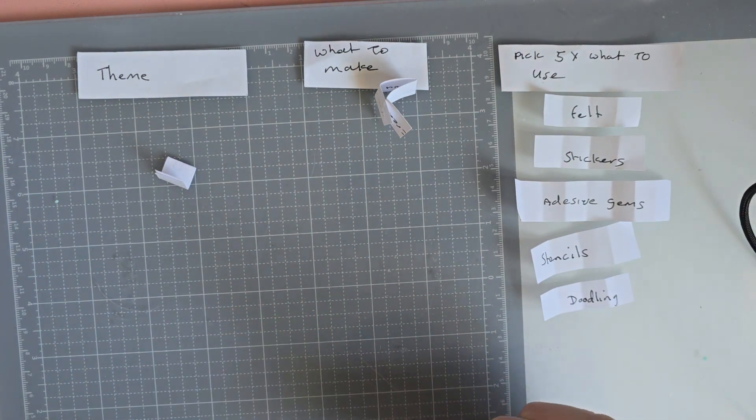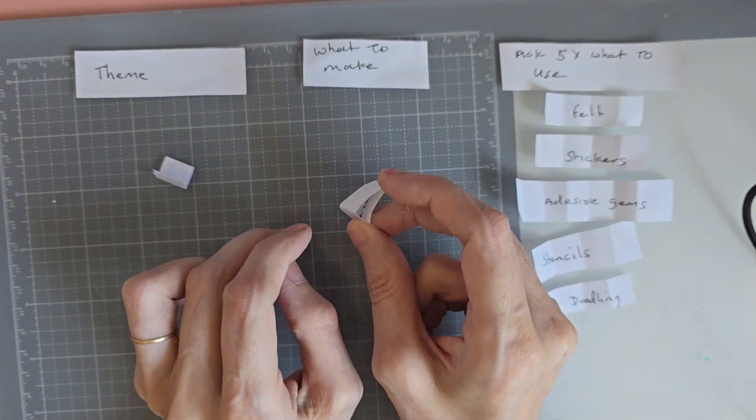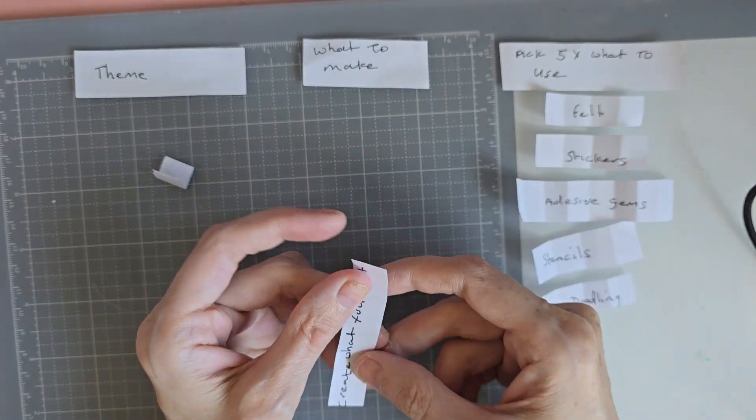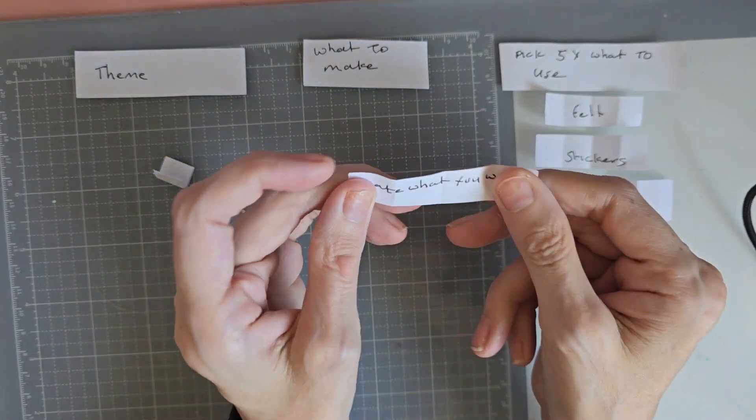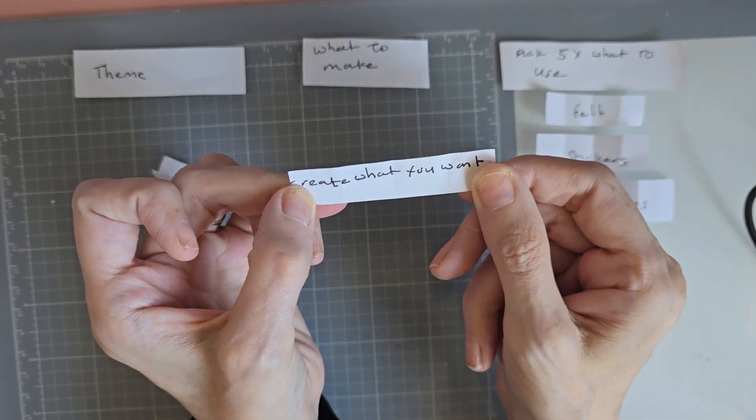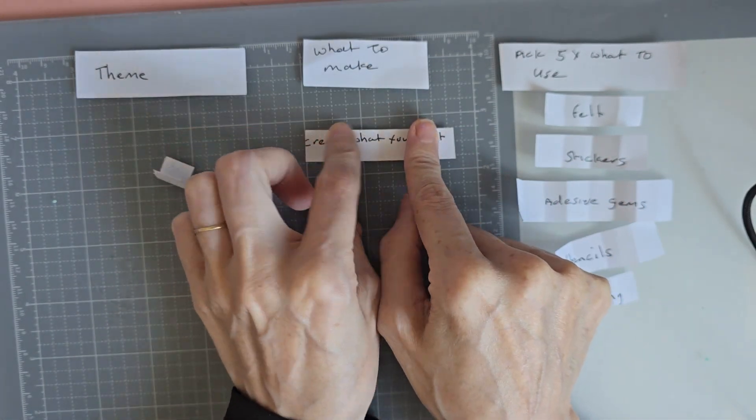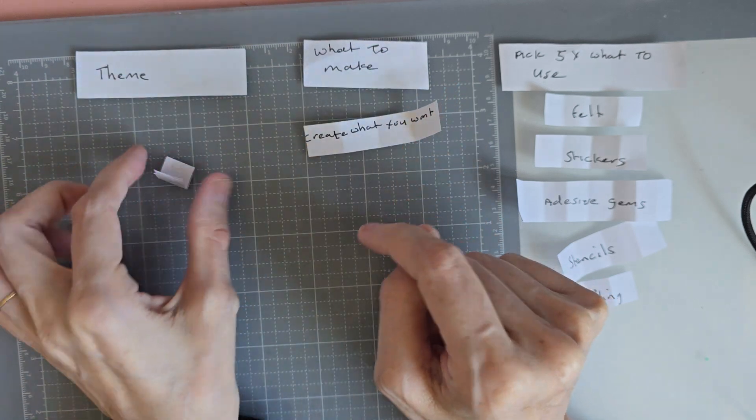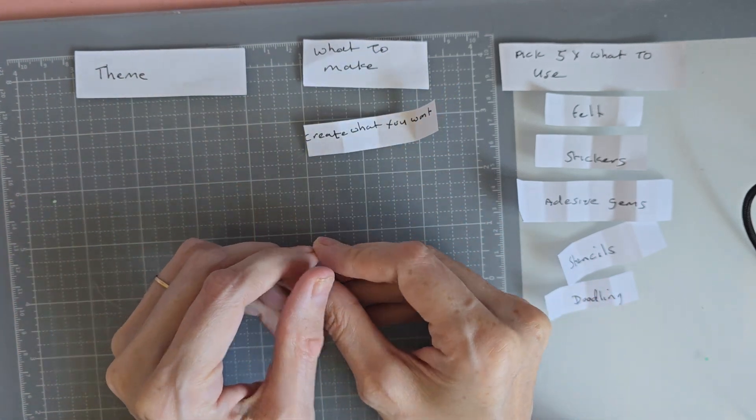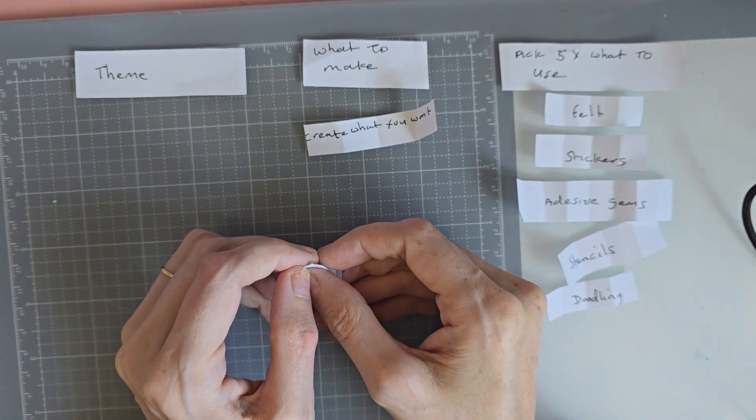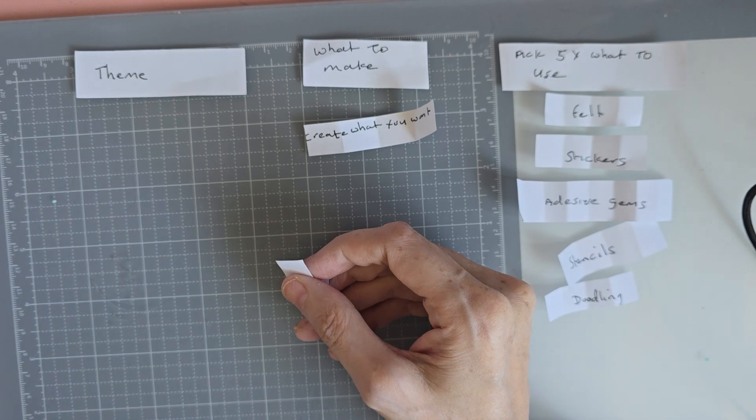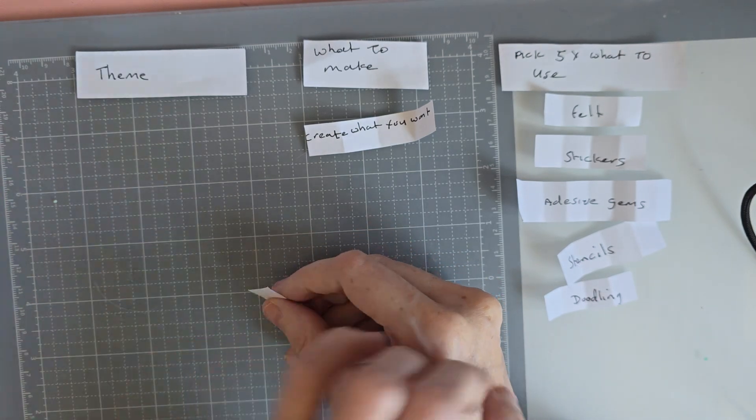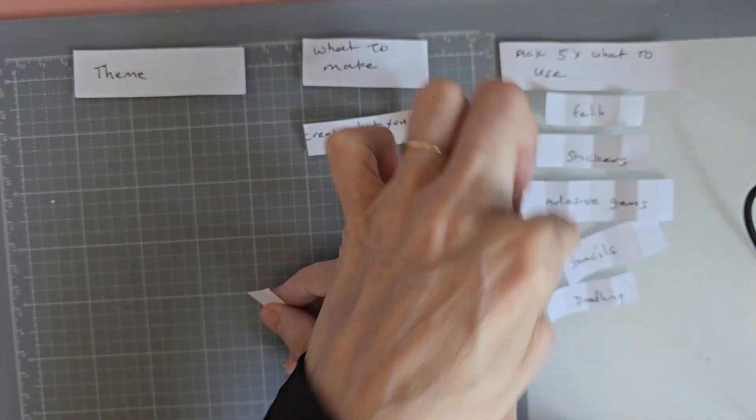Oh my god right. The thing to make is oh we get to create what we want so that's going to be interesting. So that's a good one this week. You get to create whatever you want, so it could be an ATC, a 3D item, an album, whatever you want. Just got to include these into the thing.